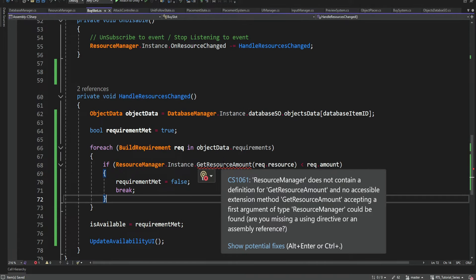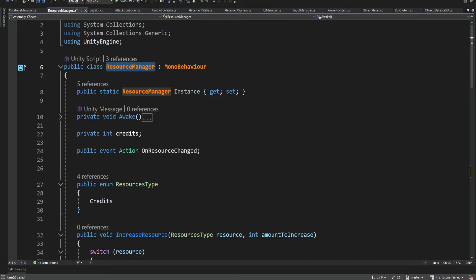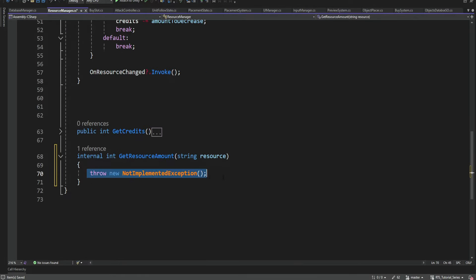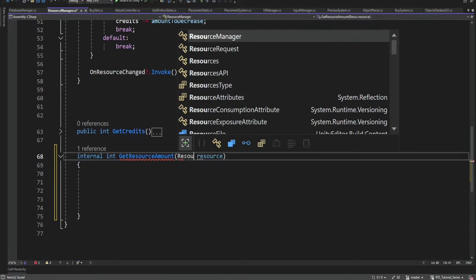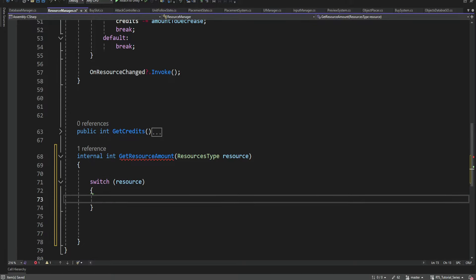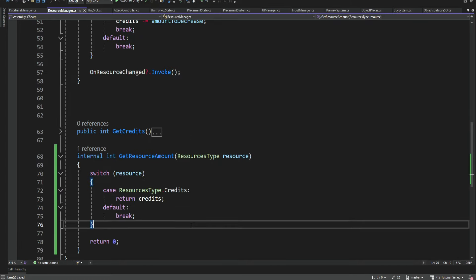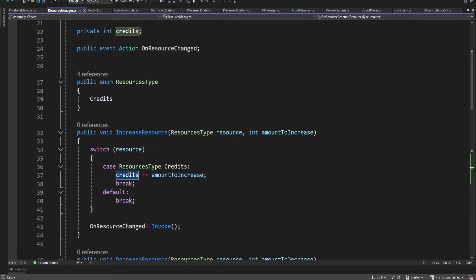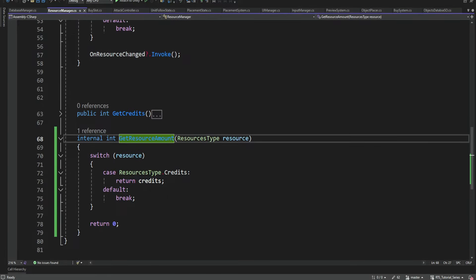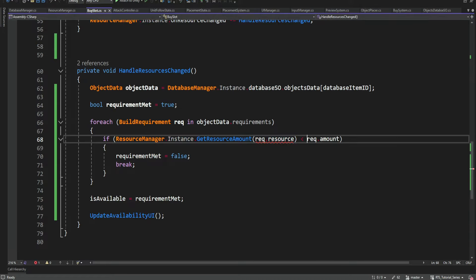Now we need a method to get the amount of resources we have, so let's generate it. It's going to be generated inside the Resource Manager. It's going to receive a ResourceType — not a string. So if we're trying to get the amount for a specific resource and it's Credits, it simply returns the credits amount. Then we can get the amount and compare it to the required amount.